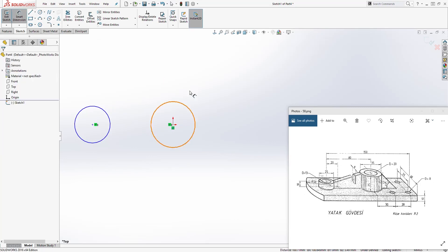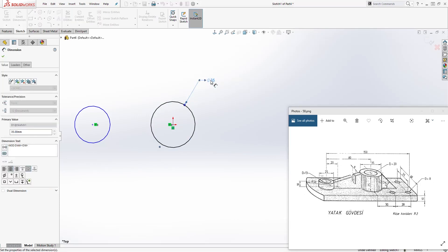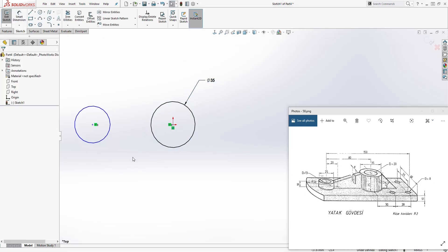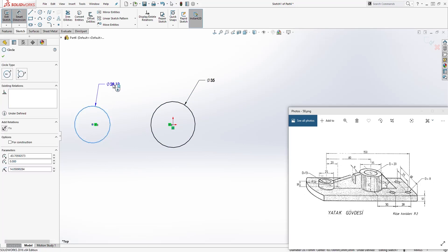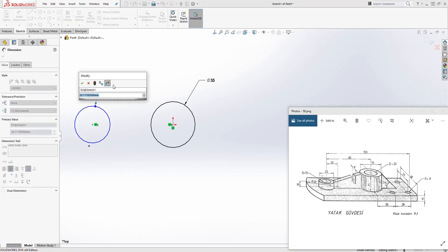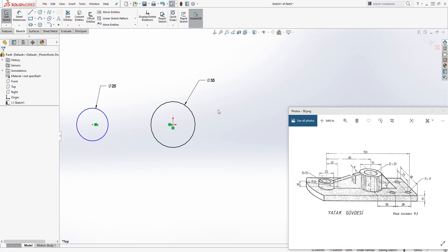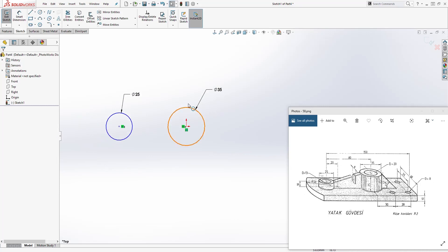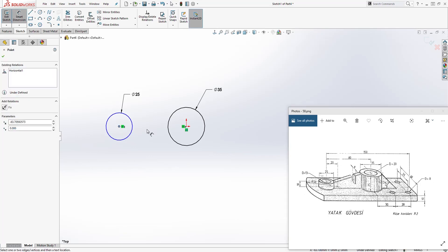Next we are going to add the dimensions. This circle is 35 and this circle is 25. Next we are going to add the distance between both circles, which is 80.